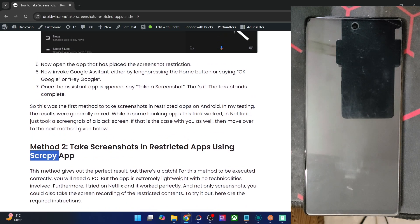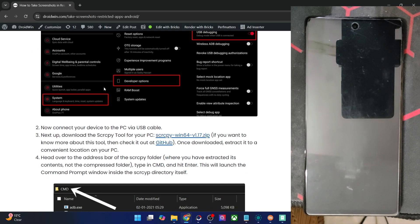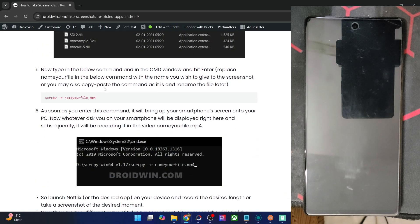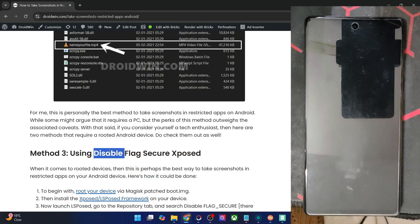The only benefit of both of those methods is that they do not require root. But the method we are about to discuss — using the LSPosed framework — requires root. The best part is it works across all phones and across all apps as well, and there is no other caveat apart from the obvious fact that it requires a rooted phone.